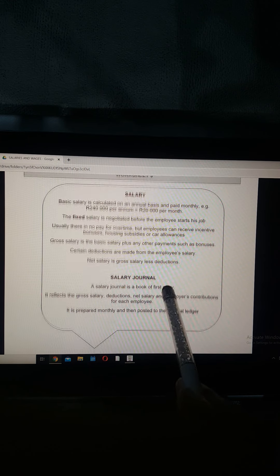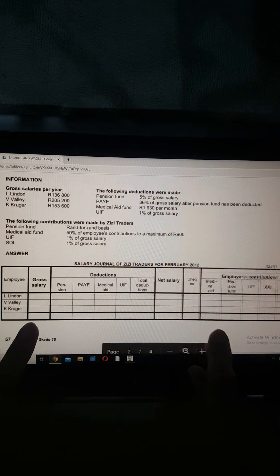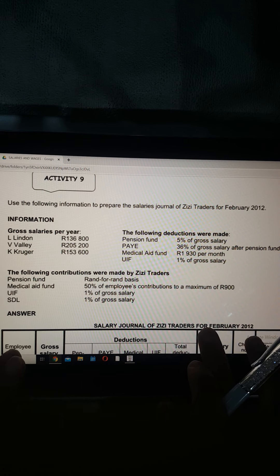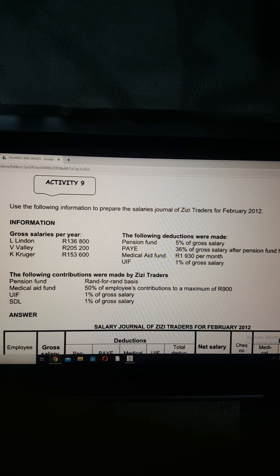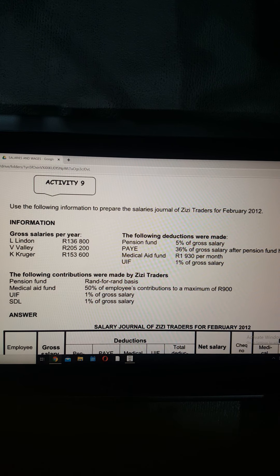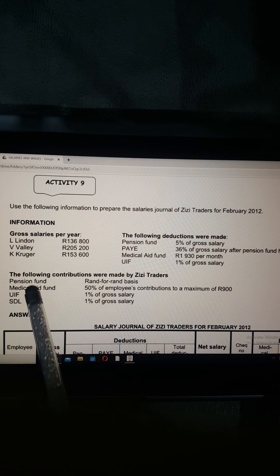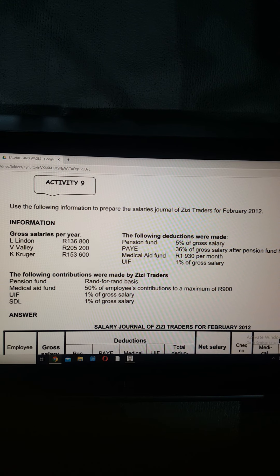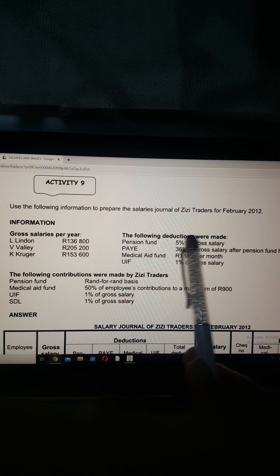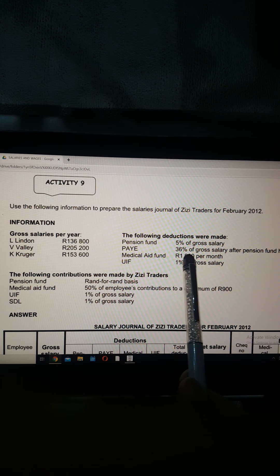Today we're concentrating on the salaries journal. Activity nine asks us to prepare the salaries journal of ZZ Traders using the following information: L London's gross salary is 136,800 rand per year, V Valley is 205,200 rand, and K Kruger is 153,600 rand. Since we're doing it for February, we need to take each annual amount and divide by 12.